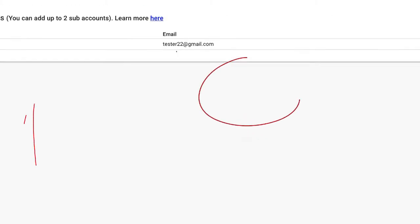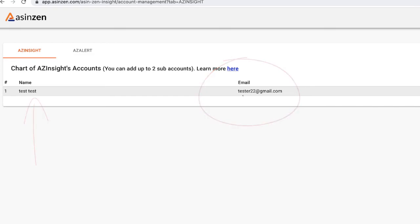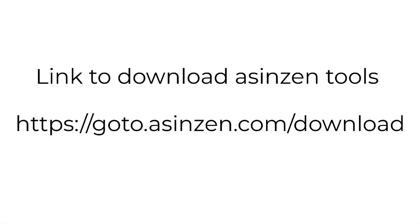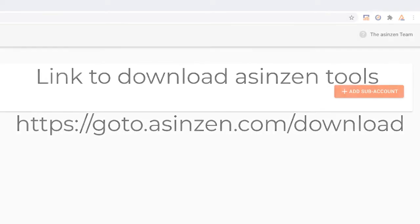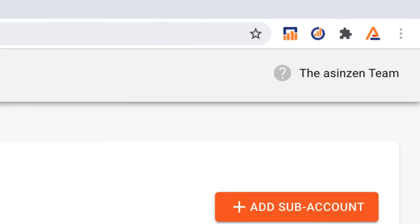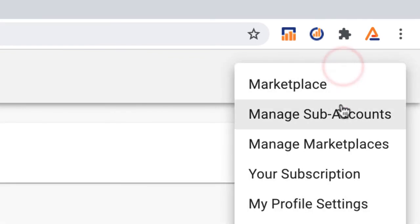Remember to give your team member the email address and password you set for them so they can use that to log into ASINZen site. If they have not downloaded the extension, simply send them the link to download the extension. To add or delete any team members in the future, you can simply do this by coming back to this screen on the ASINZen web portal.